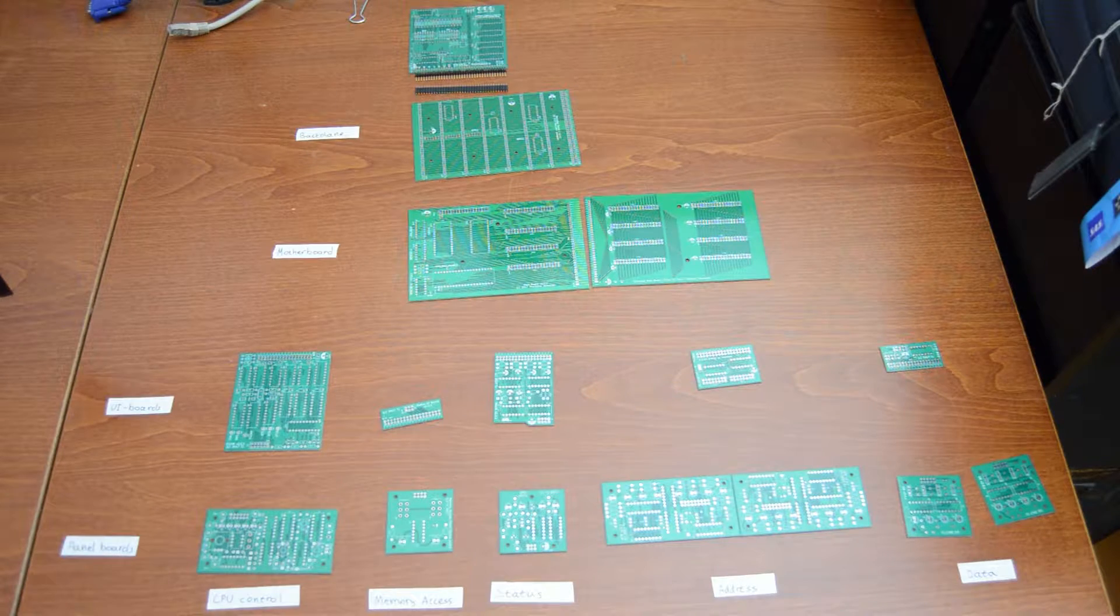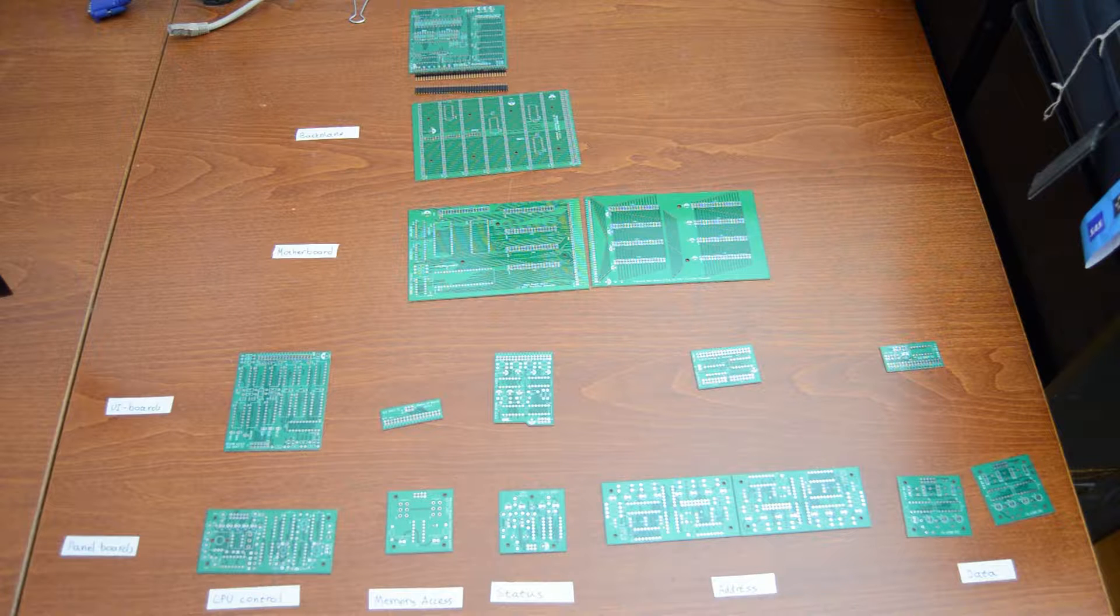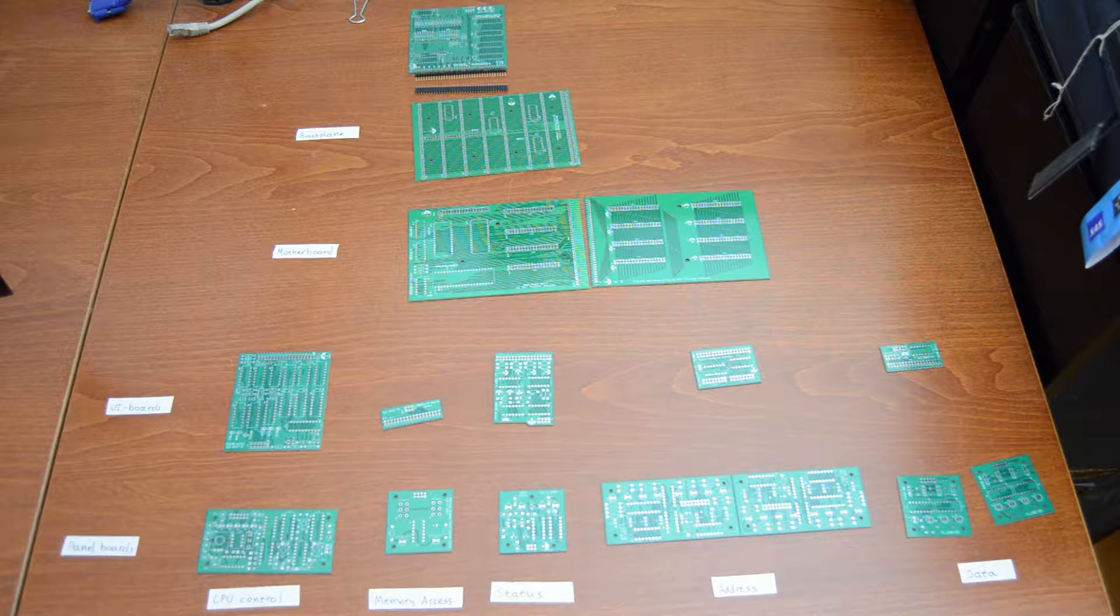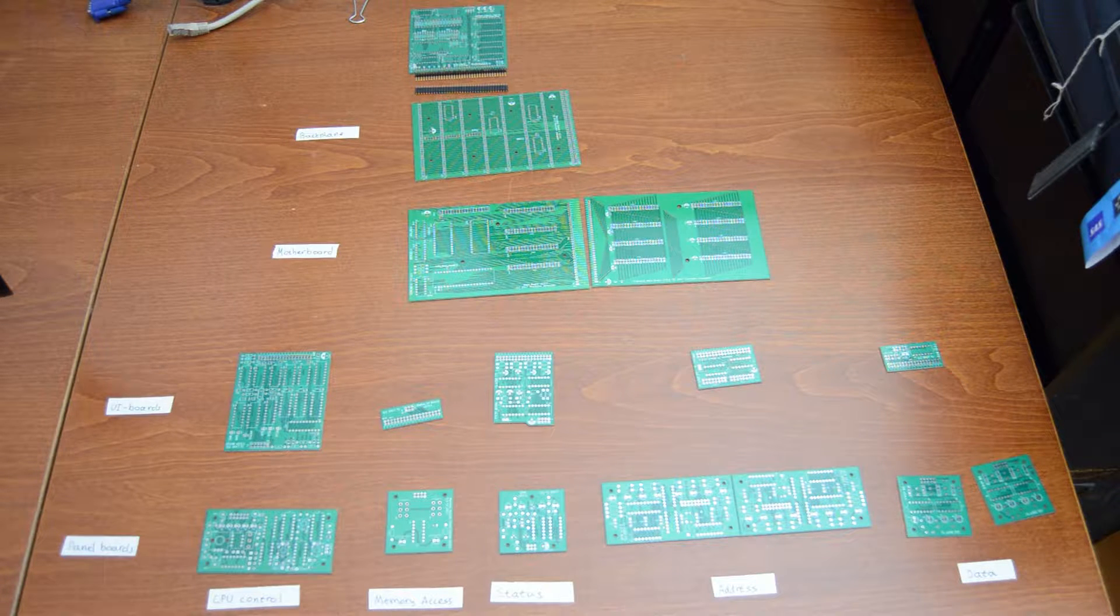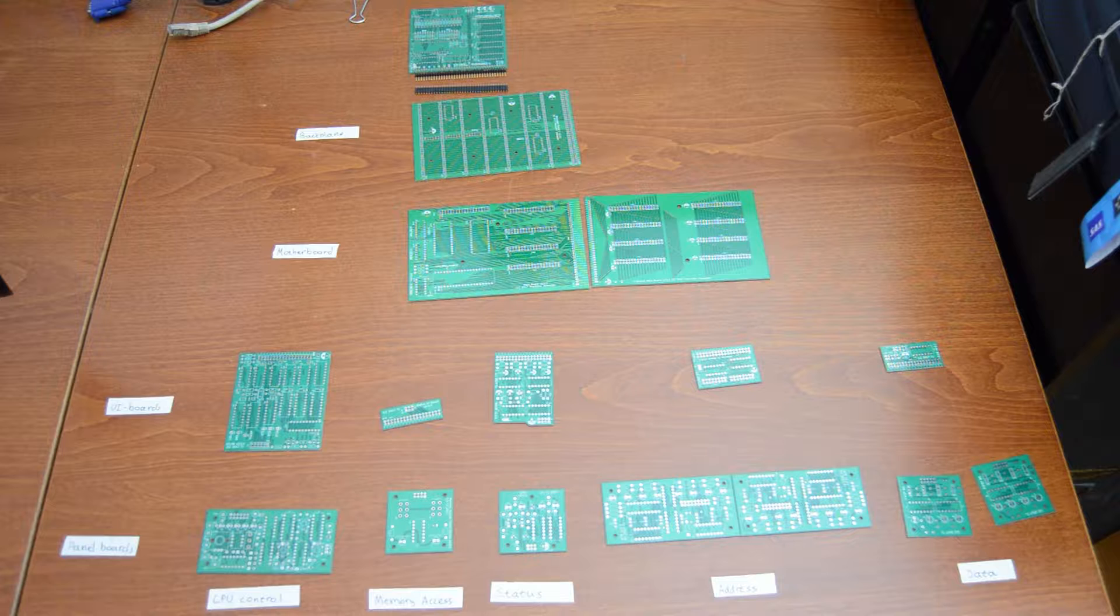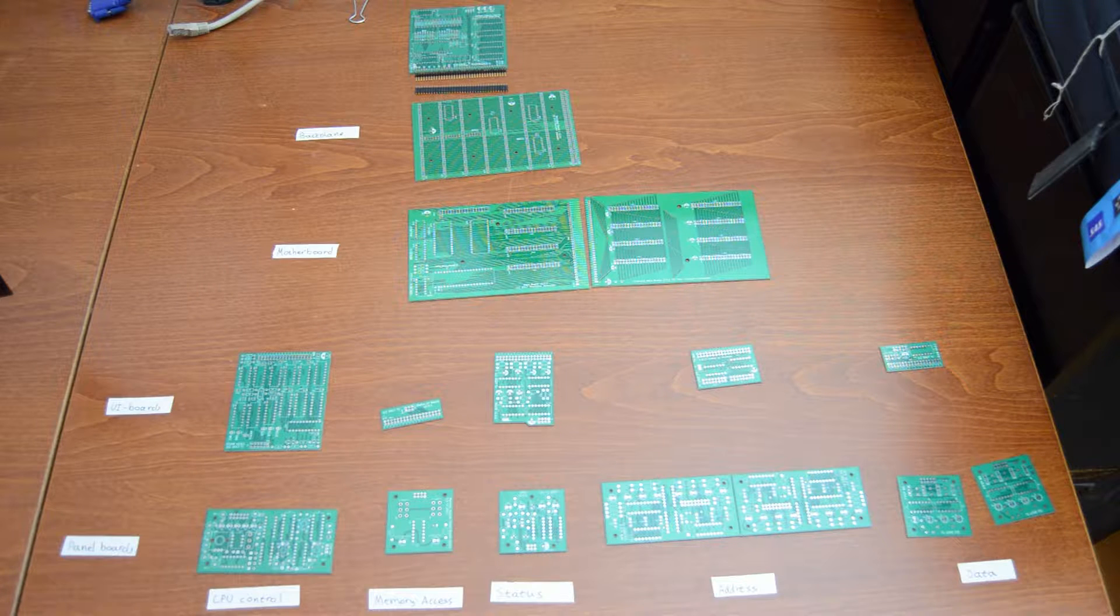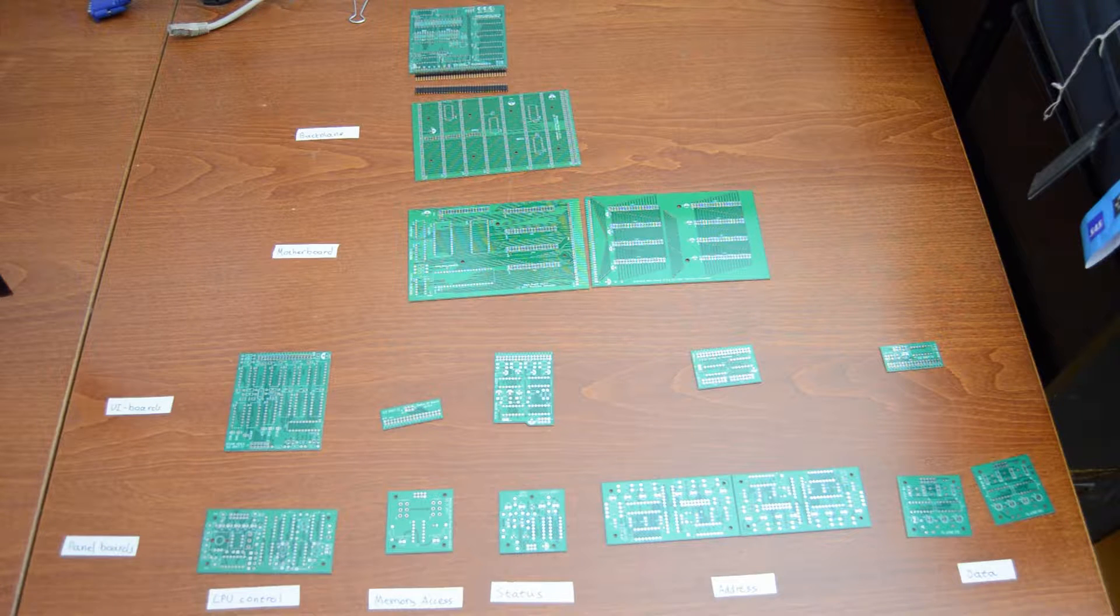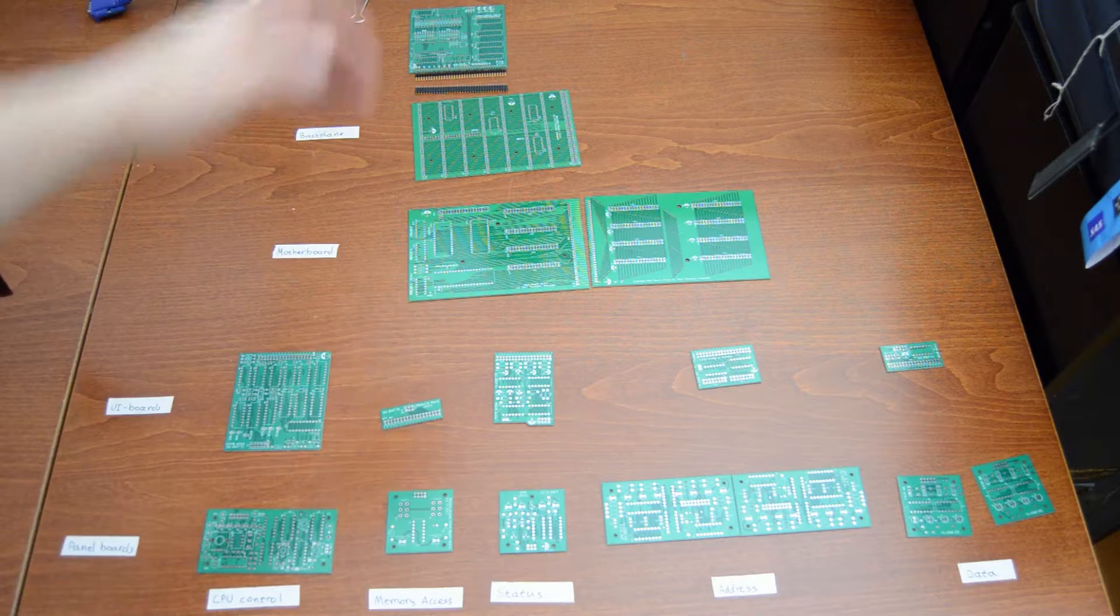So finally the PCBs have arrived as manufactured, and I have laid them out here in somewhat logical order. Let me go through them from the bottom to the top.